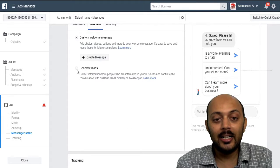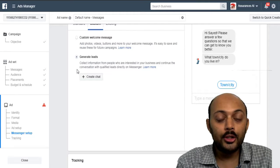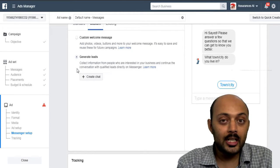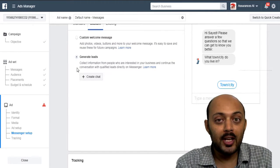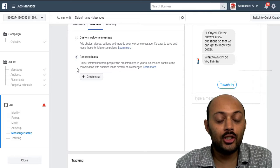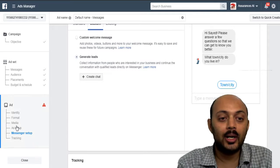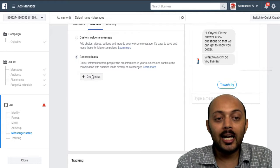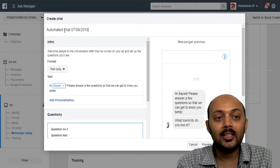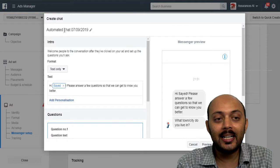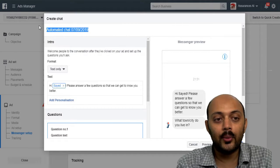you move to the messenger setup section right here and then choose custom like this and then click on generate leads. That's the option you will be using to set up the Facebook messenger ads. So click on that and then click on create chat. Once you enter that, give it a very identical name here of that chat.